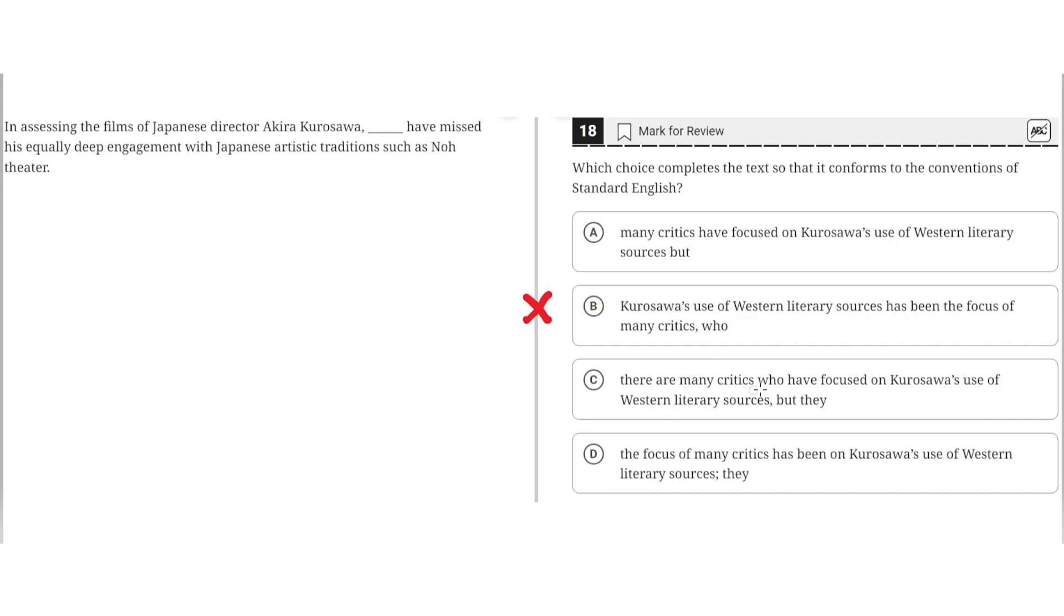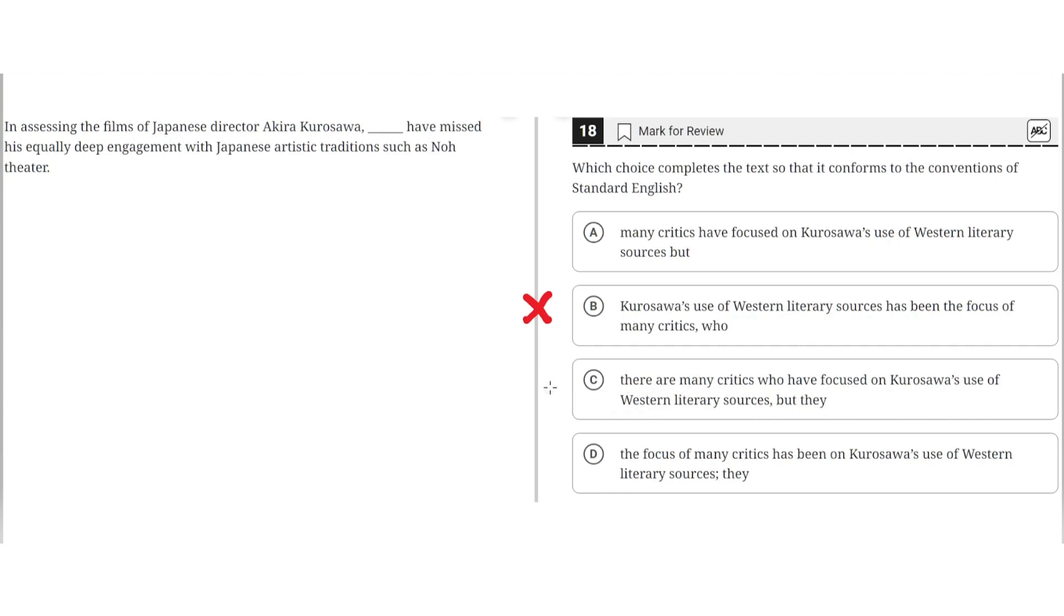C, there are many critics who have focused on Kurosawa's use of Western literary sources, but they... This is incorrect because like B this results in a dangling modifier where there is improperly placed right after the comma, and this would imply that it is there that are assessing Kurosawa's work, but this is not the case, so C is incorrect.